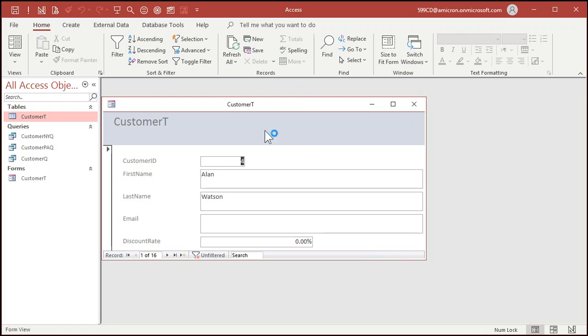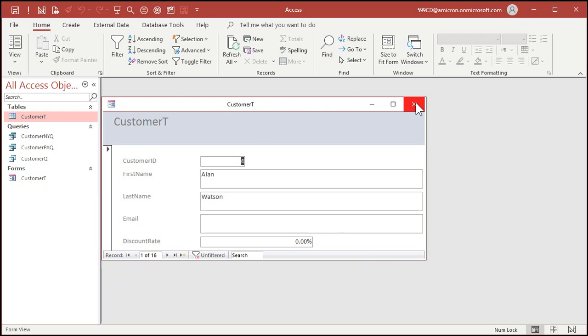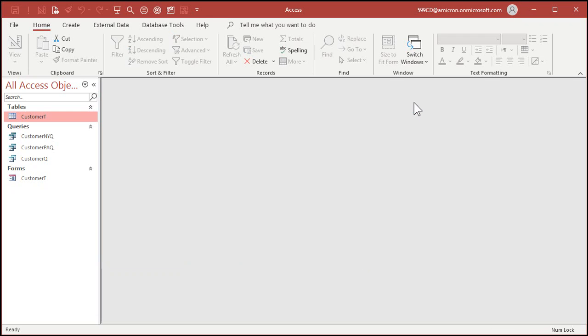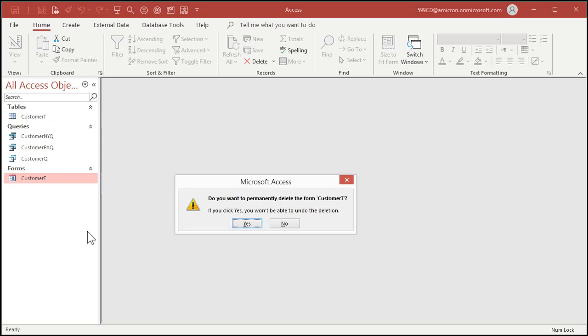And then it builds the form for you. Very similar to what we did before. It puts you in layout mode like this. Quick and dirty way to build a form. But again, I don't want this. Let's just close it and delete it. Are you sure? Yep. Again, just a quick tour of the different types of forms.